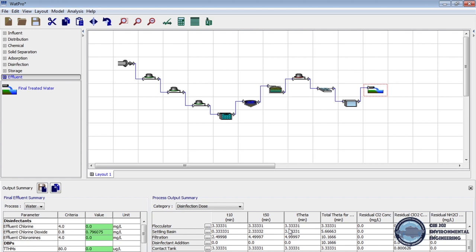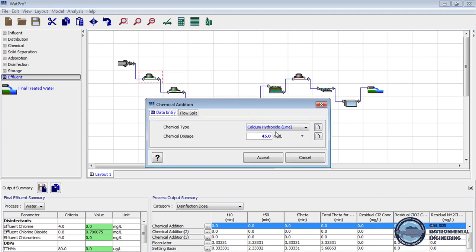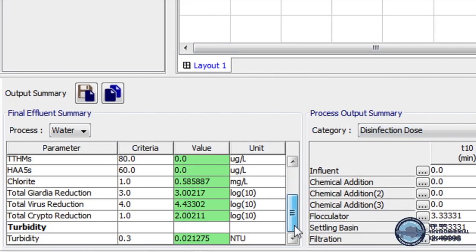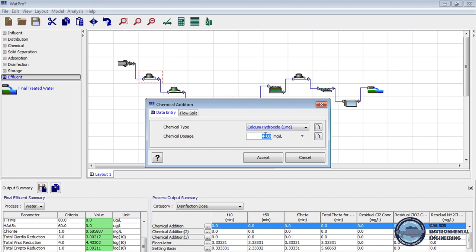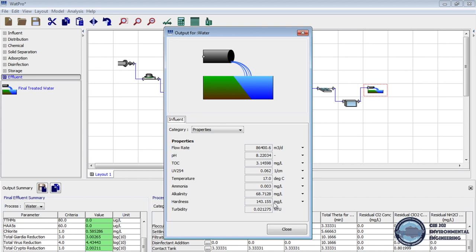The next thing we should consider is cost-effectiveness of the water treatment process. By keeping within the effluent limits, we should minimize the dosage of chemicals used in the water treatment process. For example, let's reduce the dosage of lime to 44 mg per liter. Now again run the calculation, and we can see that our values still correspond to the criteria, and the pH, hardness, and turbidity remain at acceptable levels. So we keep decreasing the dosage until our values no longer correspond to the criteria.